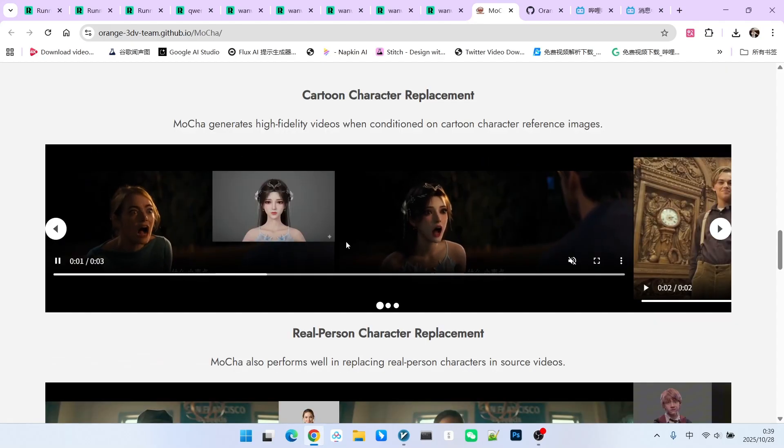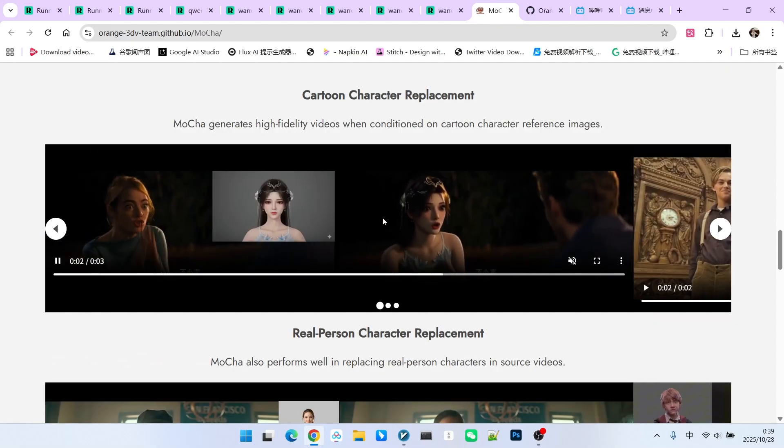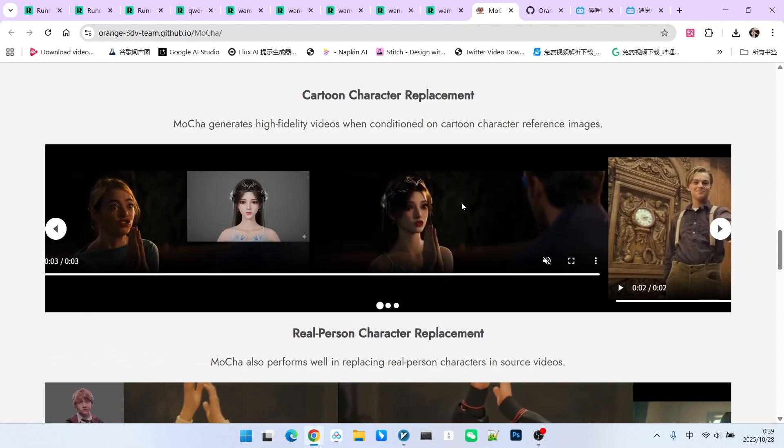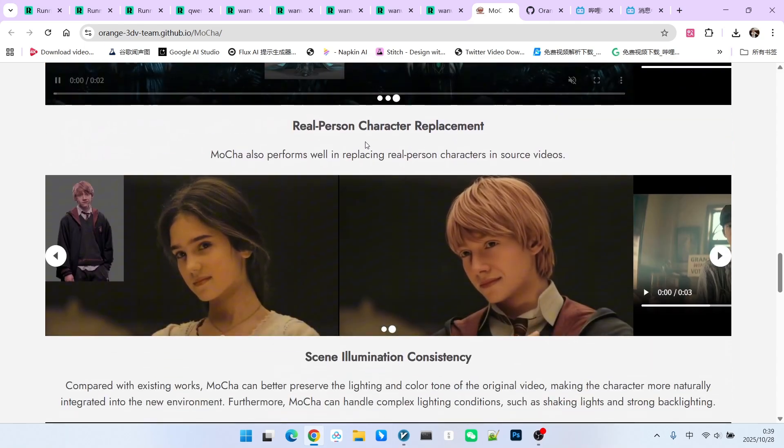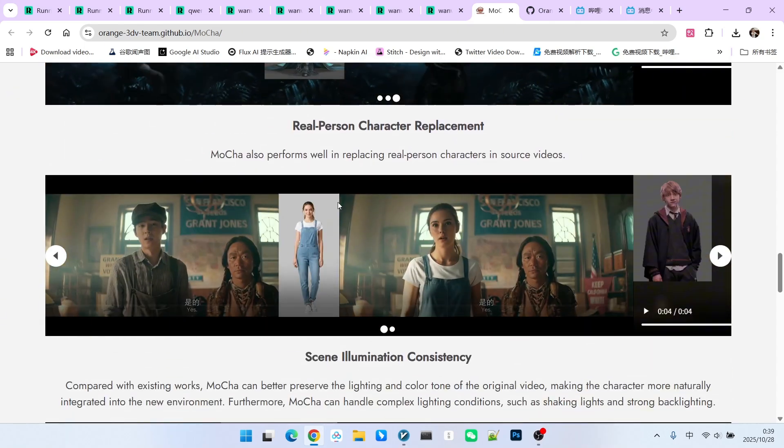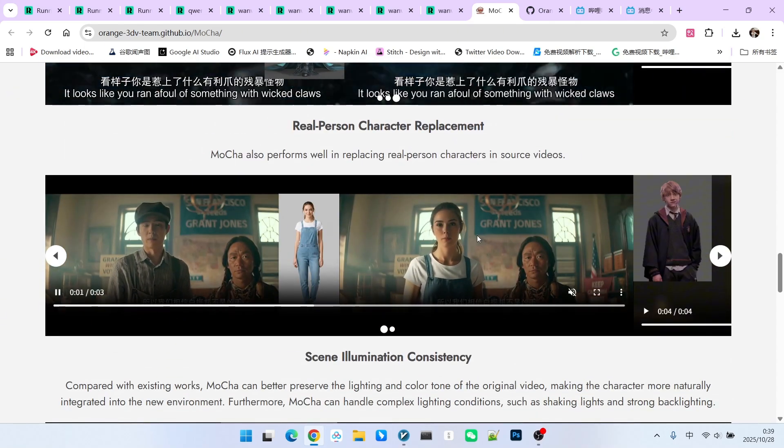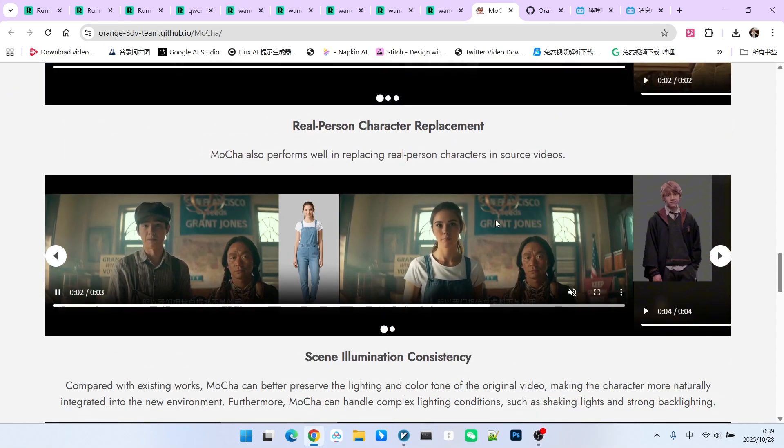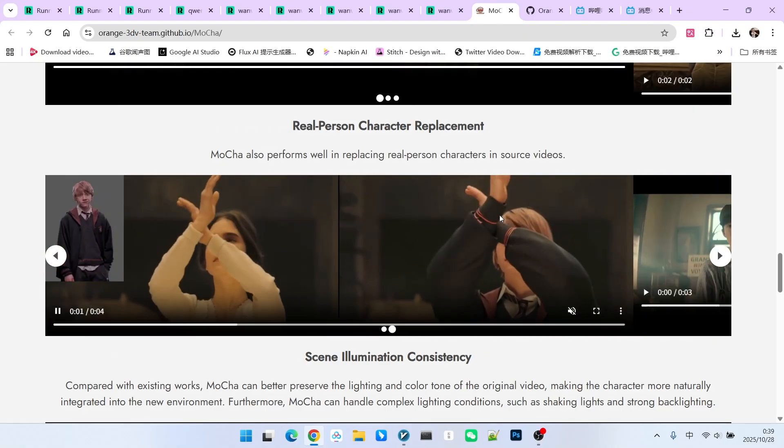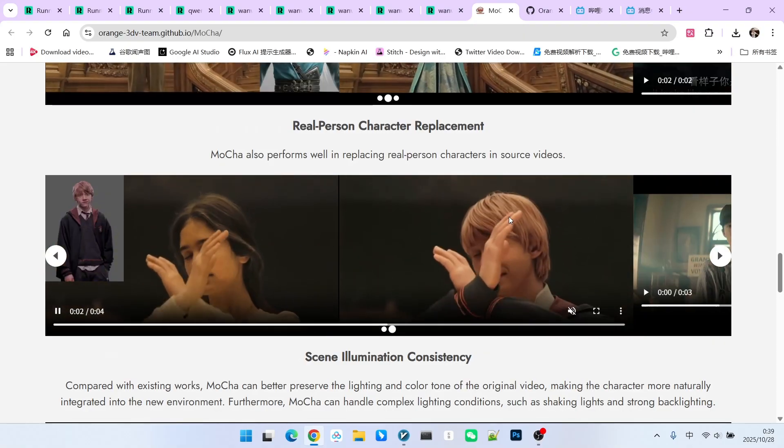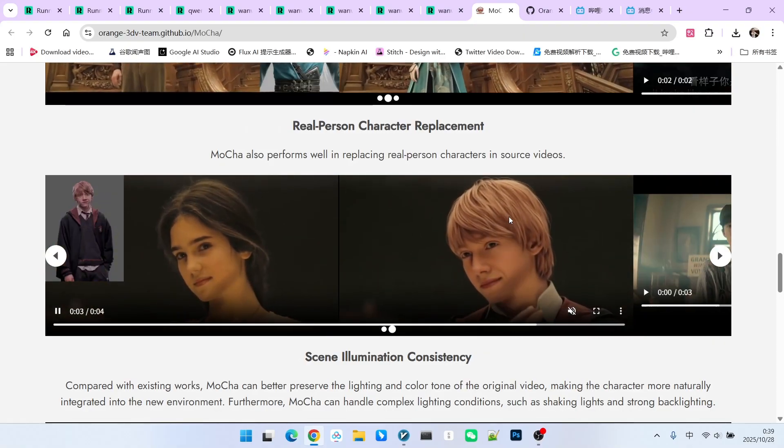First, it performs quite well in replacing cartoon characters. Furthermore, there are no issues with real characters. However, in my testing, I feel that its performance in replacing real characters is still slightly inferior compared to WAN Animate.